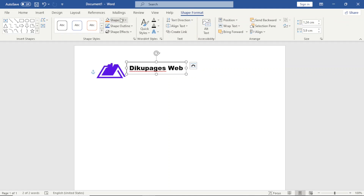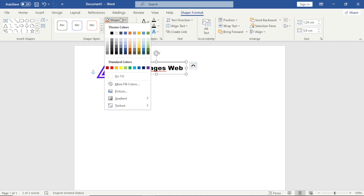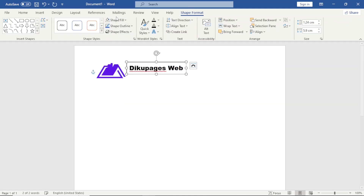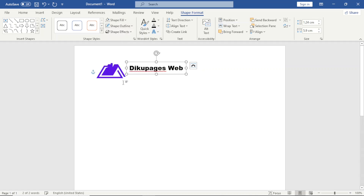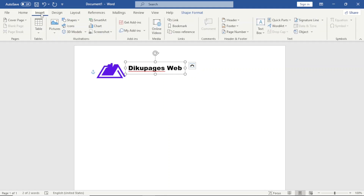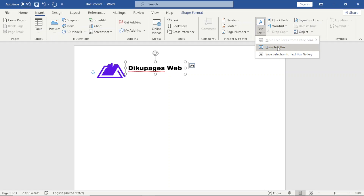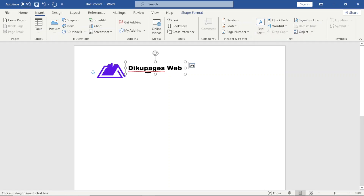Next I go over to Shape Format and remove the shape fill — I choose No Fill. Then for the line I don't need it, so I choose No Outline. I can move the text box a bit.